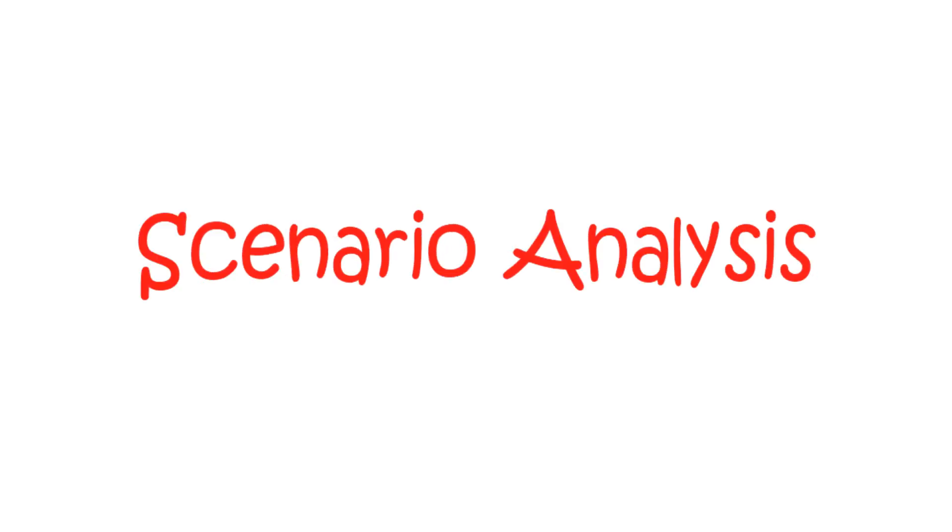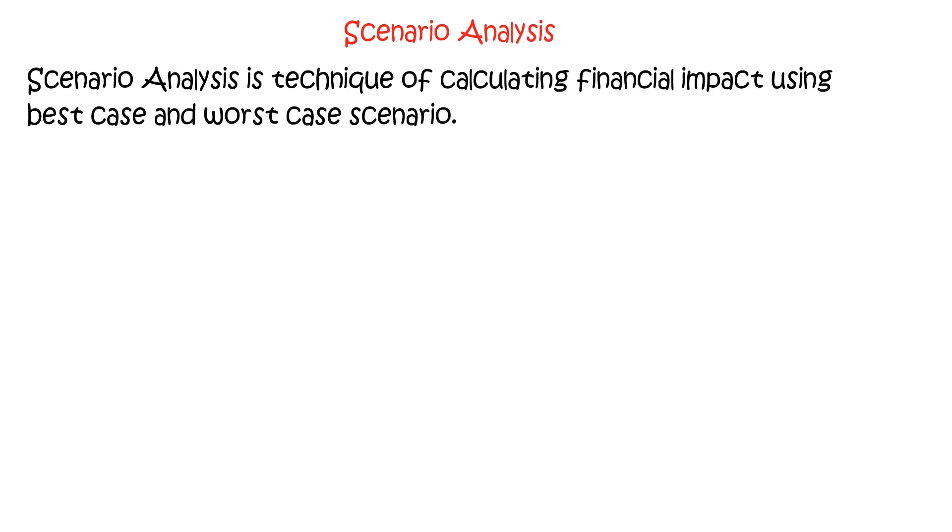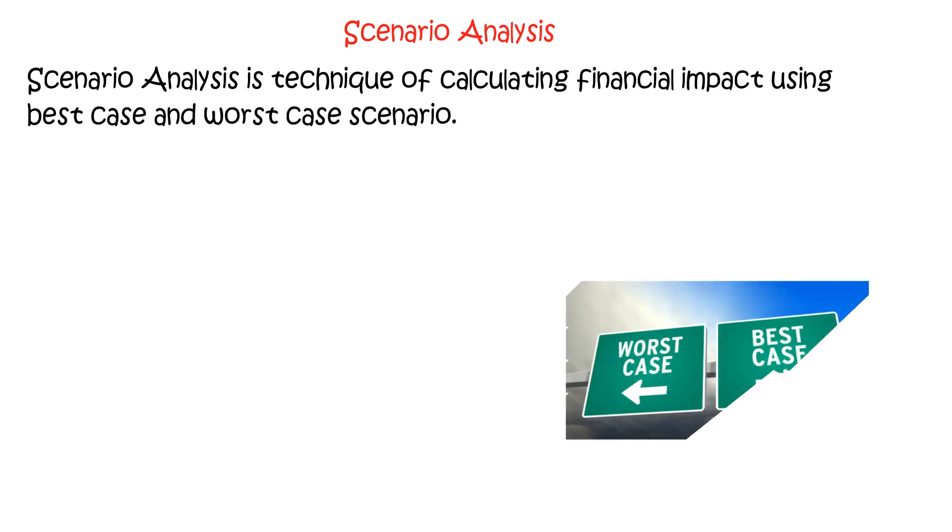Scenario analysis. Scenario analysis is a technique of calculating financial impact using best case and worst case scenarios. Let's try to understand this with an example.